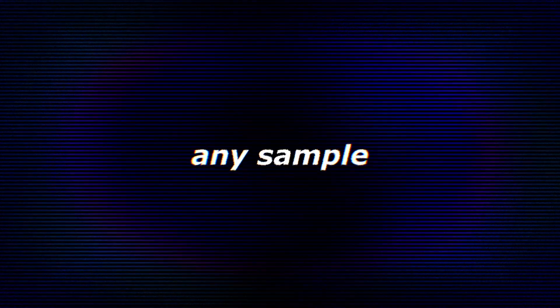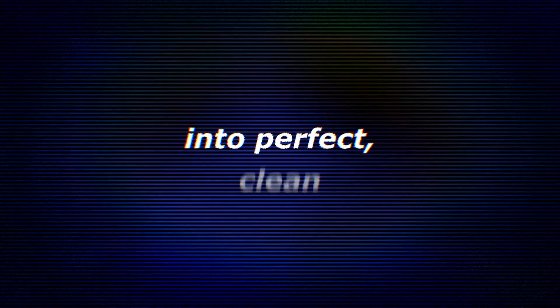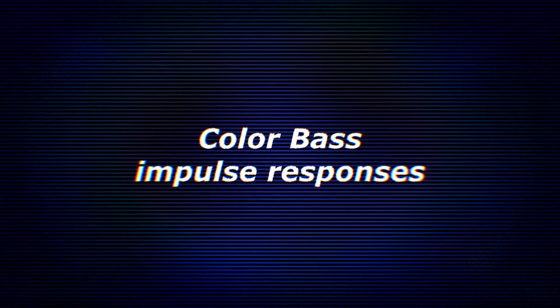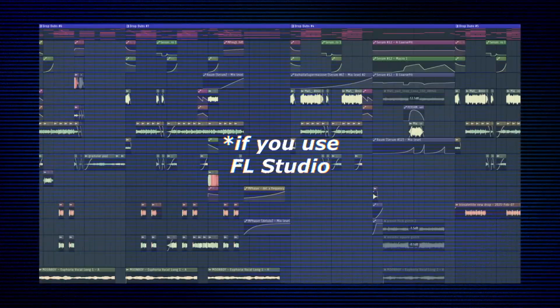It allows you to convert any sample, be it a pad, chord stack, full song, anything you want, into perfect, clean, color-based impulse responses in seconds, all within software you already have, if you use FL Studio.